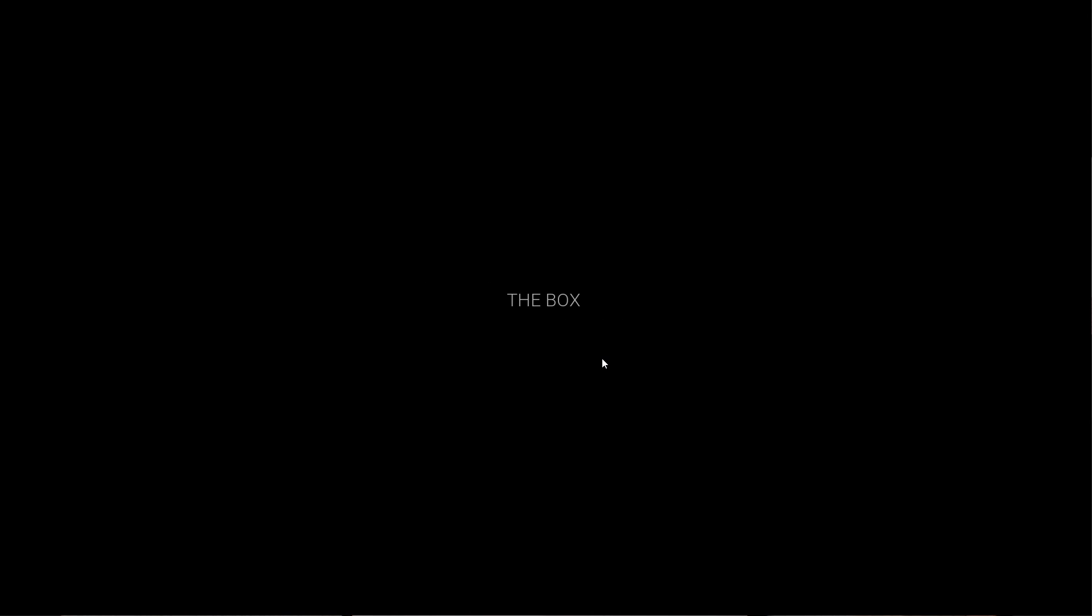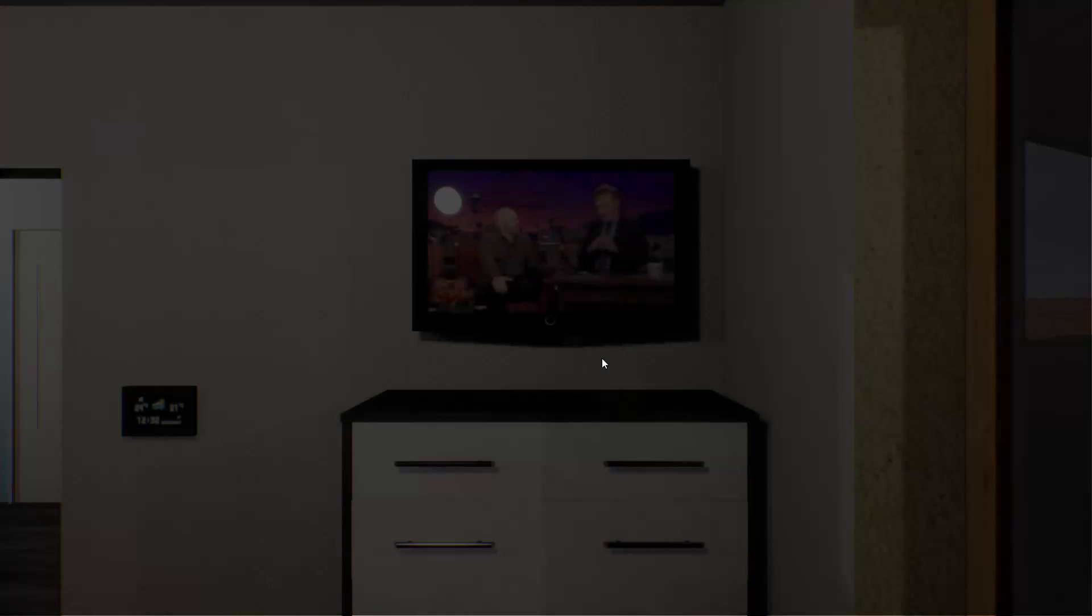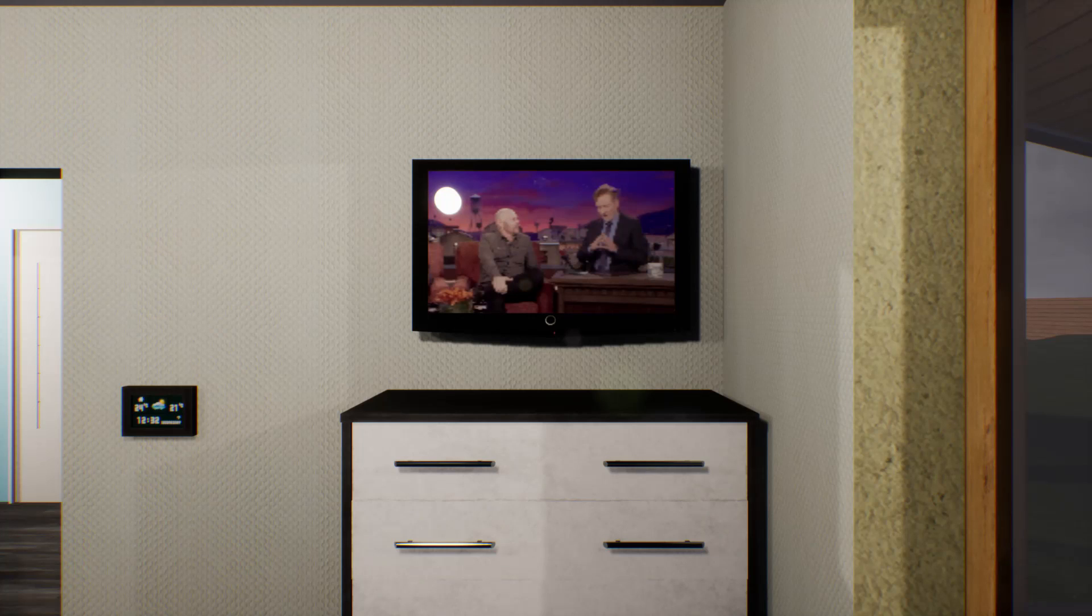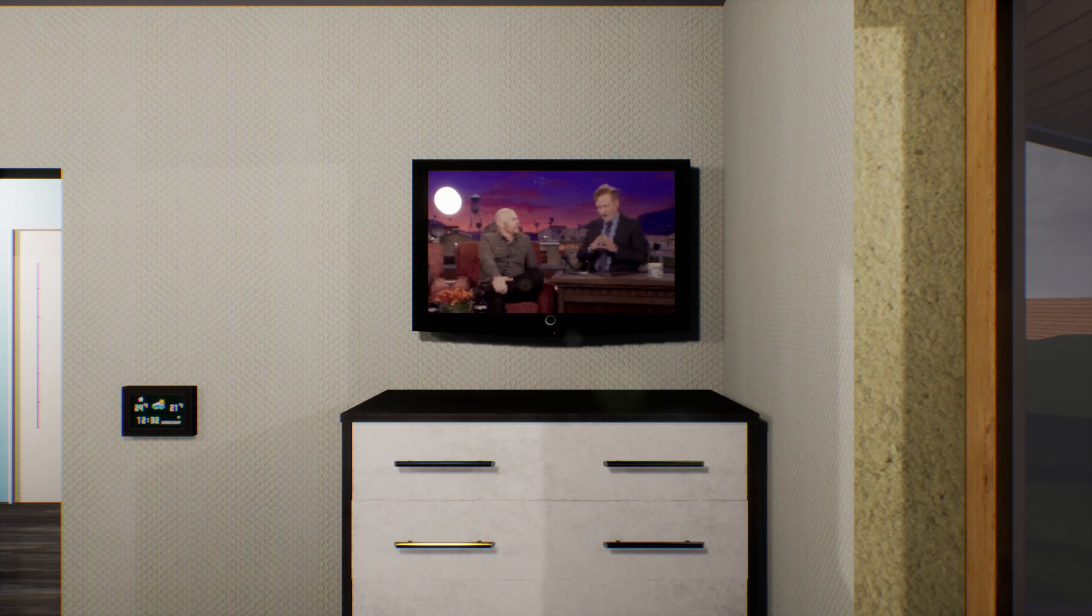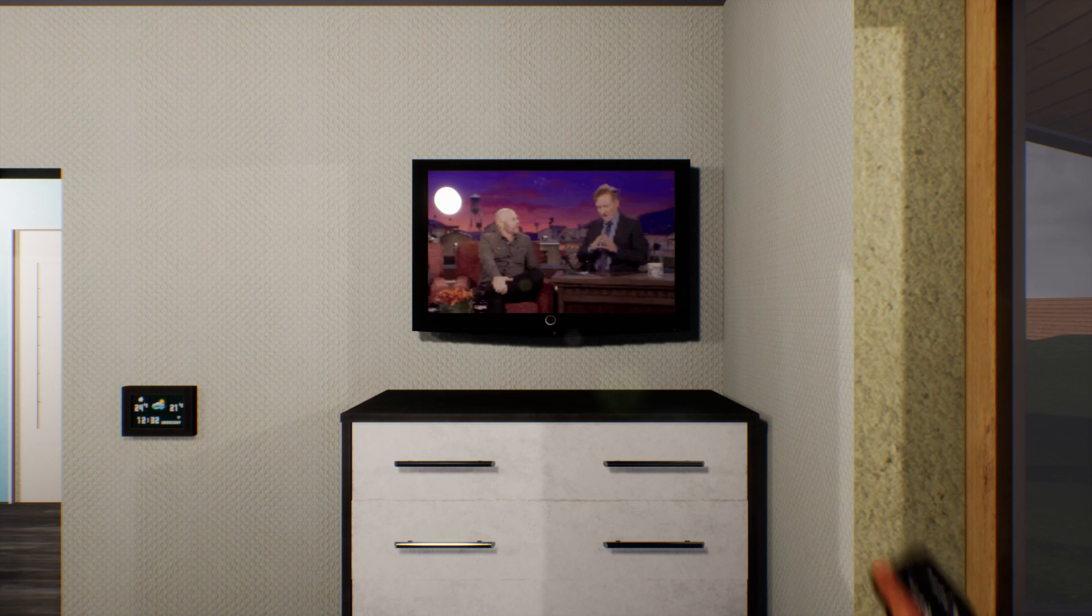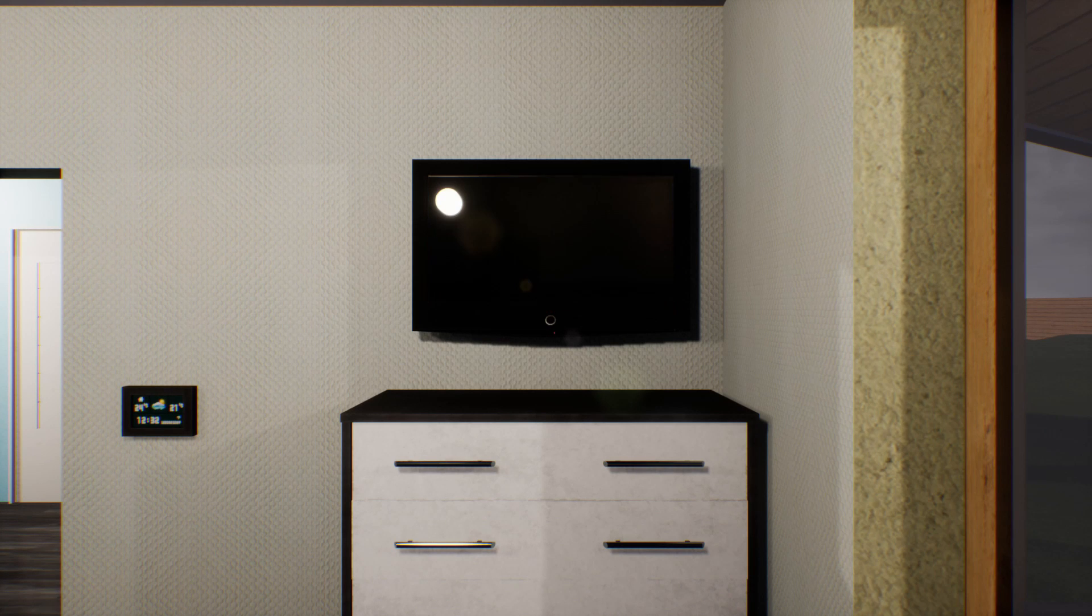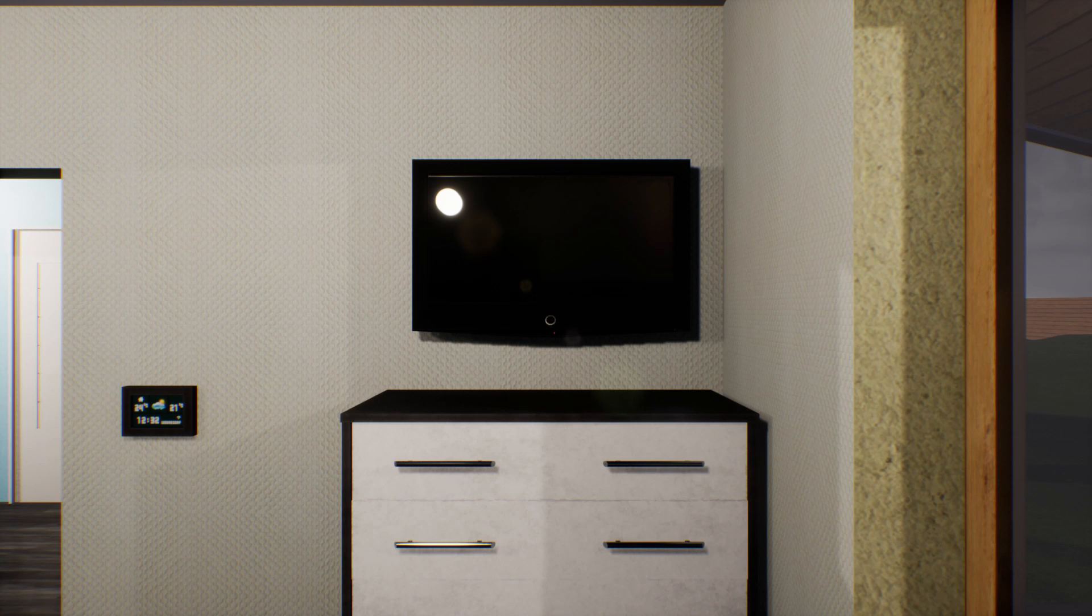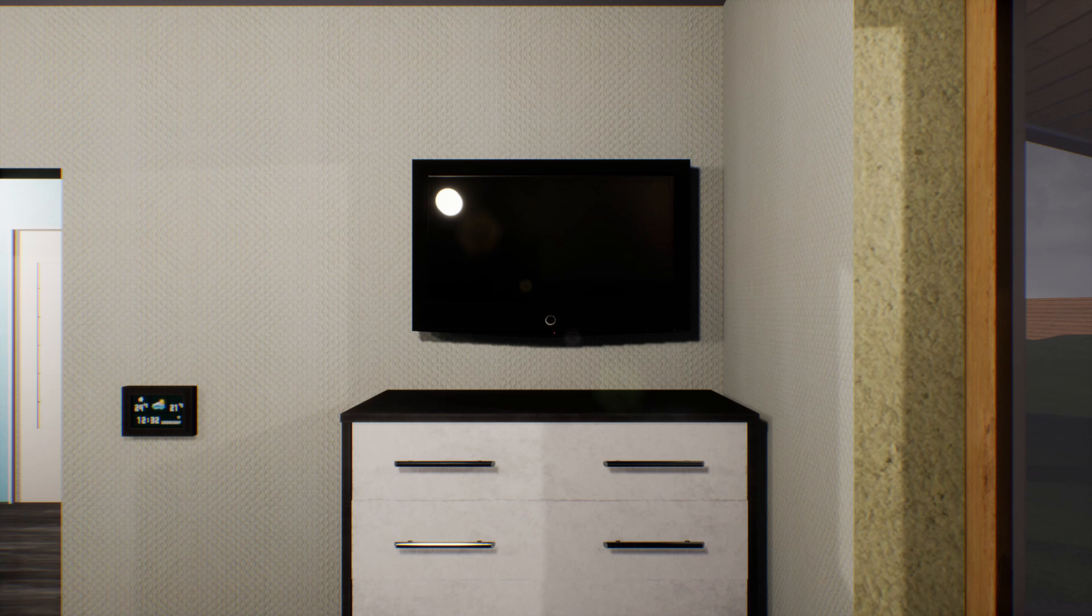Here we go. A solo game project for Patreon. The Box. Ooh, someone's here. Honey, would you mind getting the door for me? Fine.